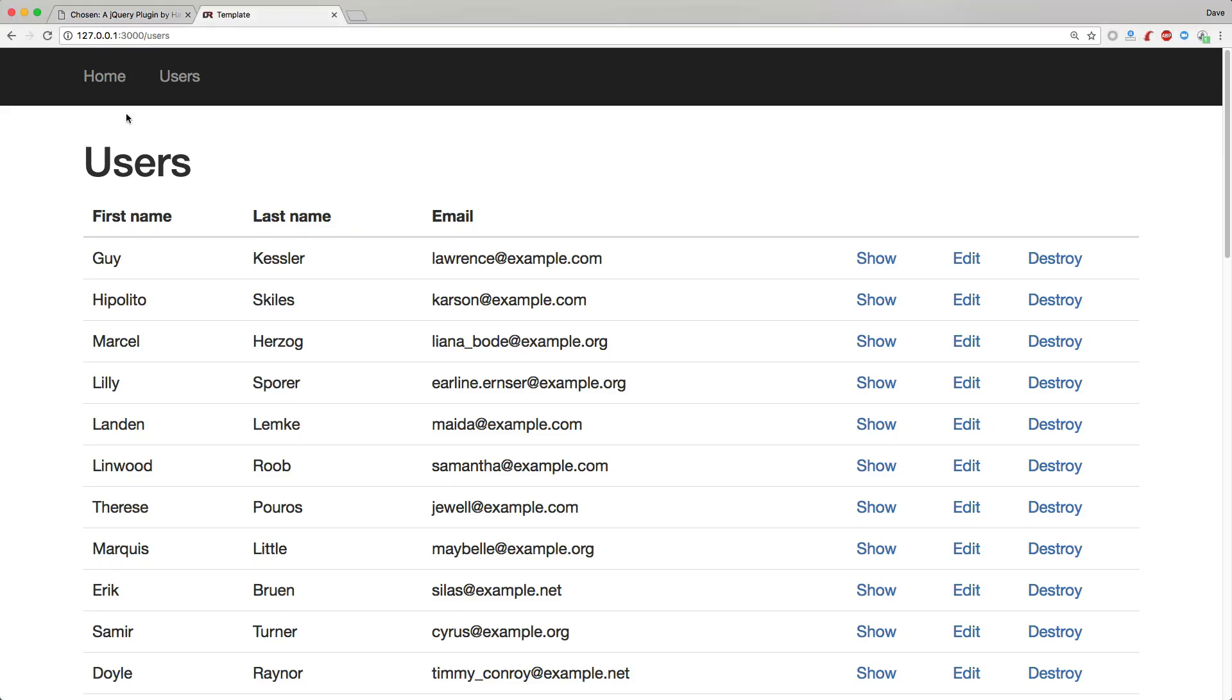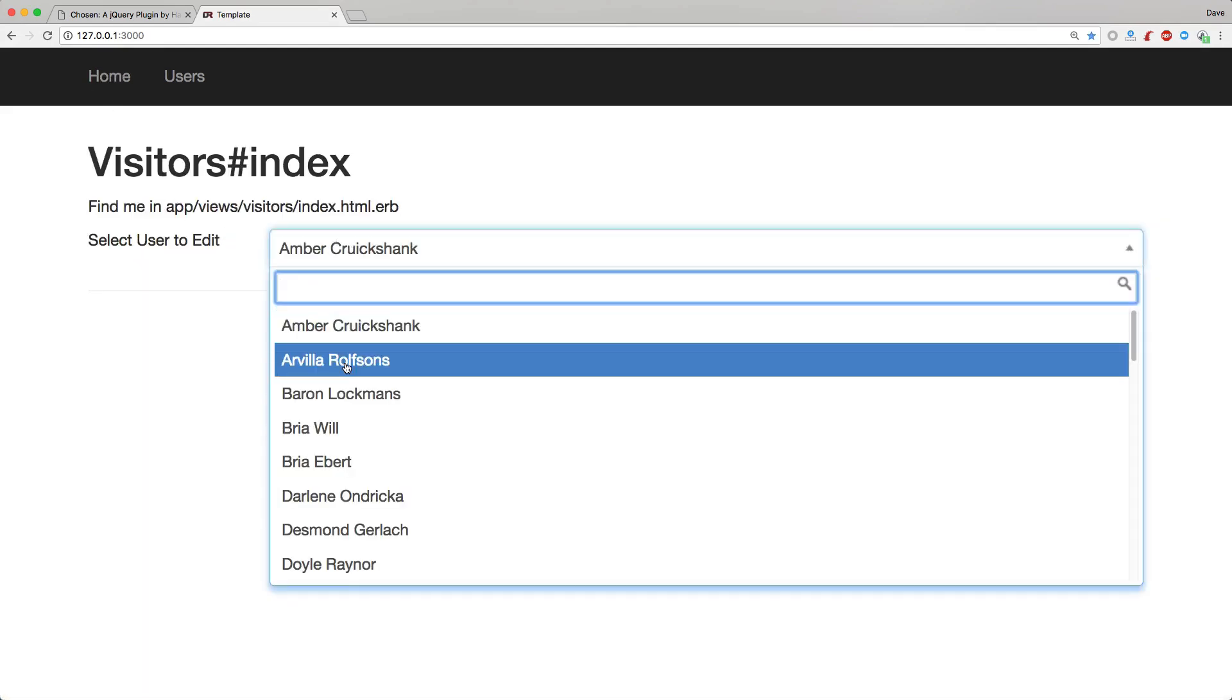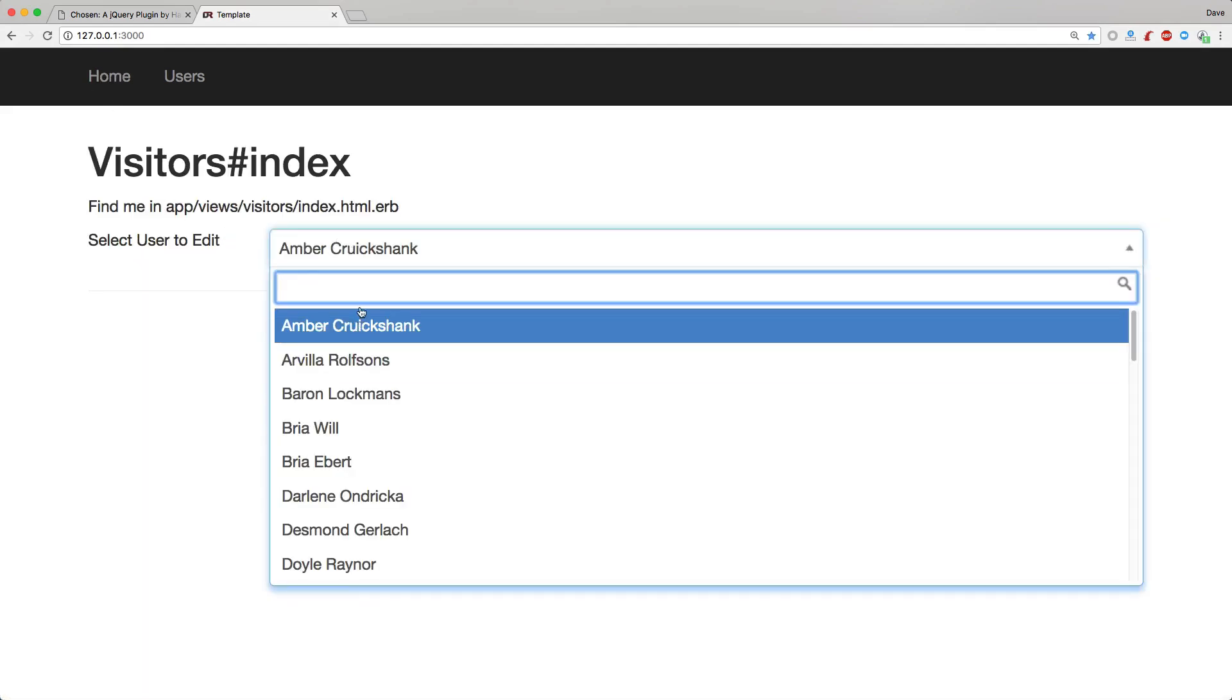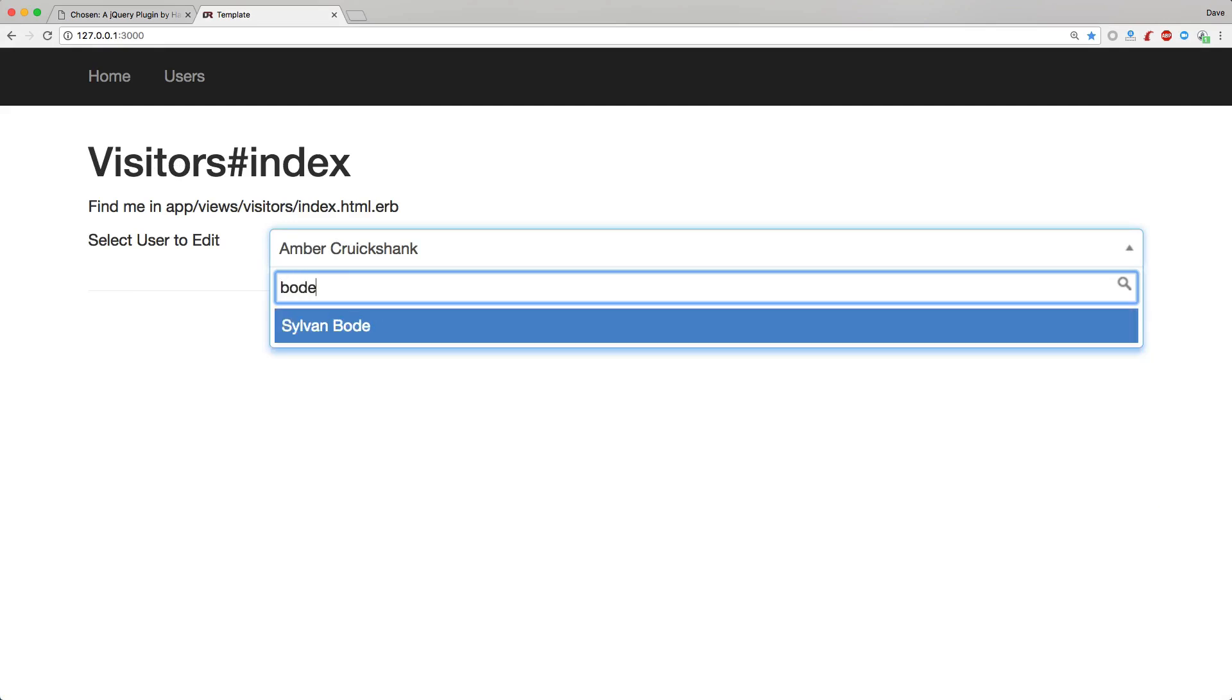So if we navigate to the page that has that dropdown, you'll see that it's automatically initialized, and now we can start typing in and doing our real-time search.